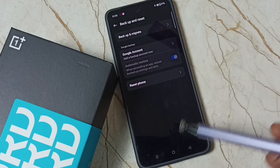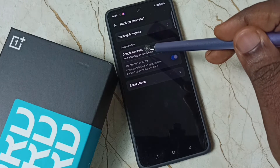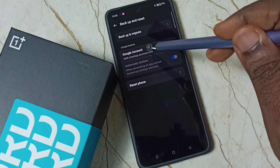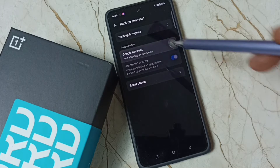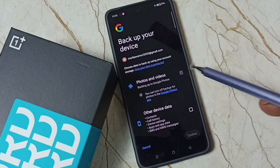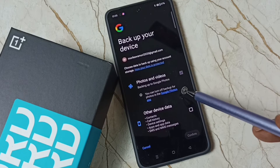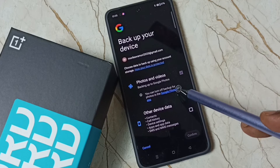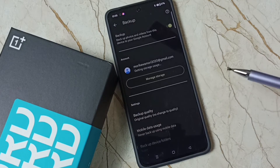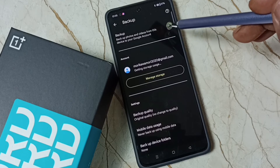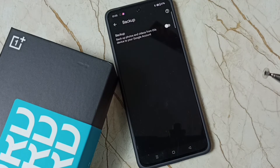Next I will show you how to disable it again. Tap on the Google Account option under Backup and Reset. You can see this option has been enabled. Tap on the Google Photos app, then tap here to disable automatic backup of photos and videos to Google account.